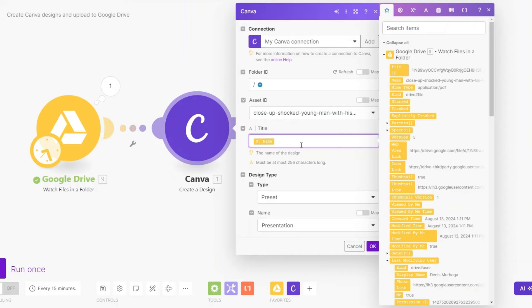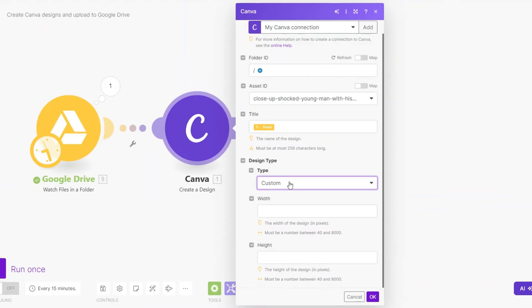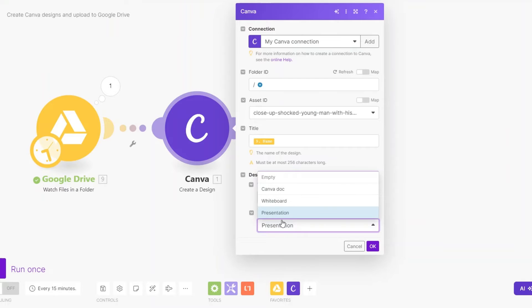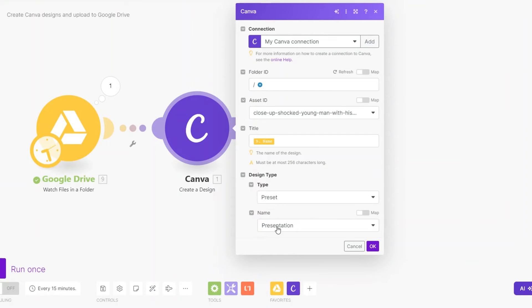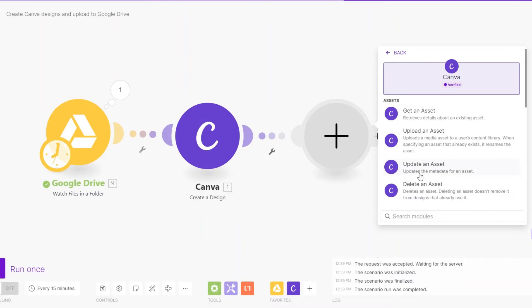For example, I'll choose one of my assets — you can choose a shocked woman or a shocked man. That's going to be our title. To choose a design type, you can either choose a preset or a custom type. For a custom type you customize the width and height; for a preset you can choose a Canva doc, a whiteboard, or a presentation. I'll choose 'Presentation' and then click OK.